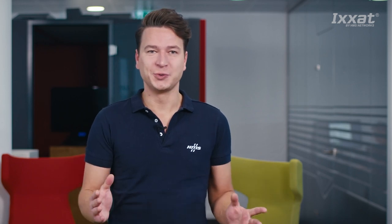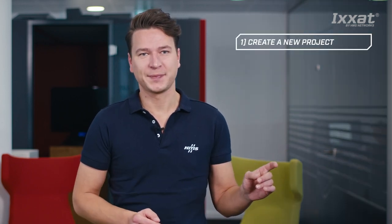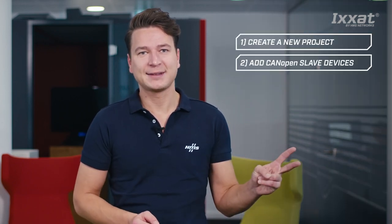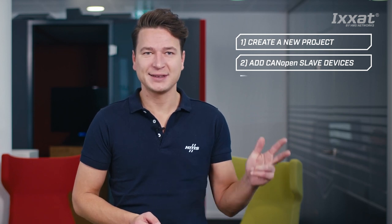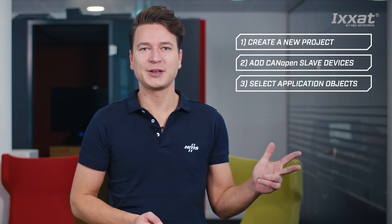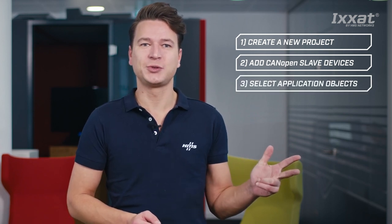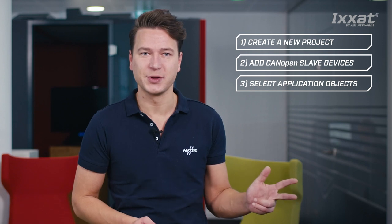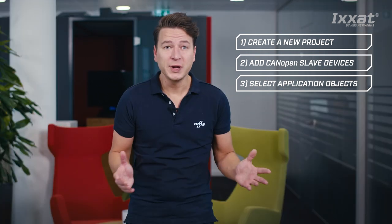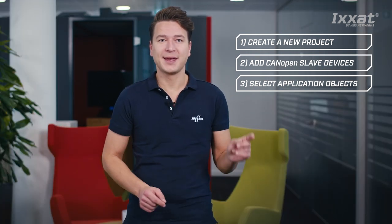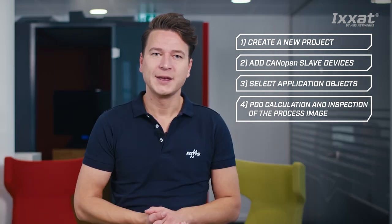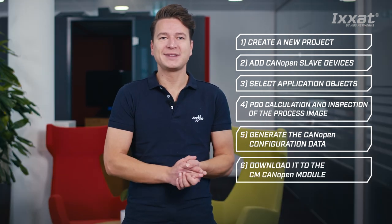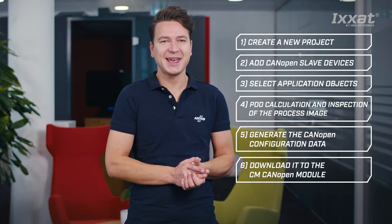You will learn how to create a new project, add CanOpen slave devices and select application objects to be mapped into the process image. We will make the PDO calculation and inspection of the process image, generate the CanOpen configuration data and download it to the CM CanOpen module.